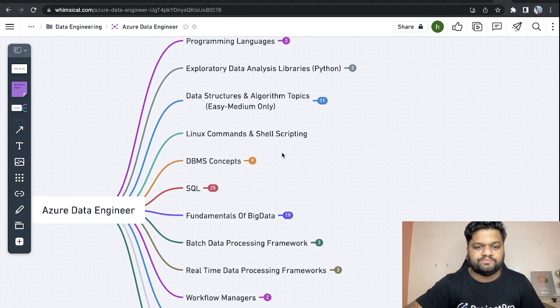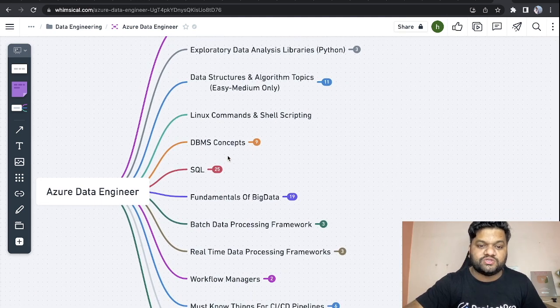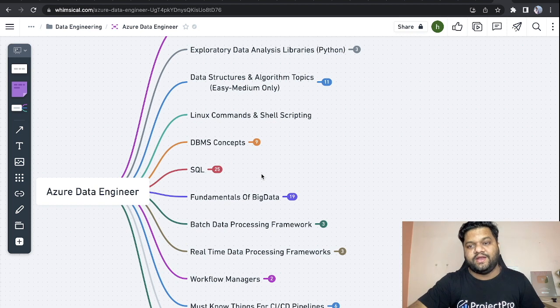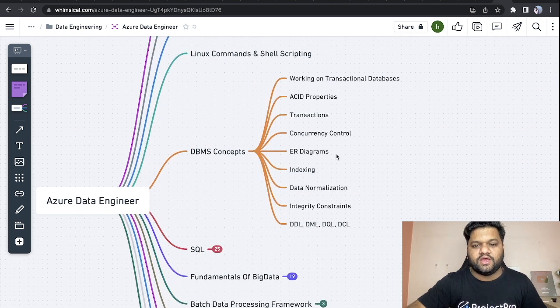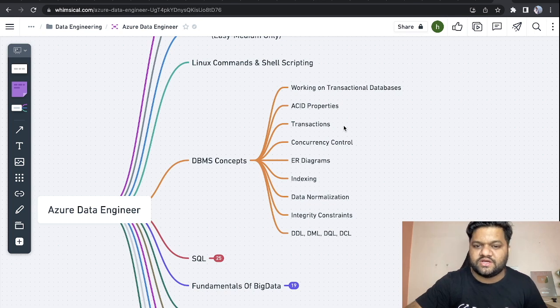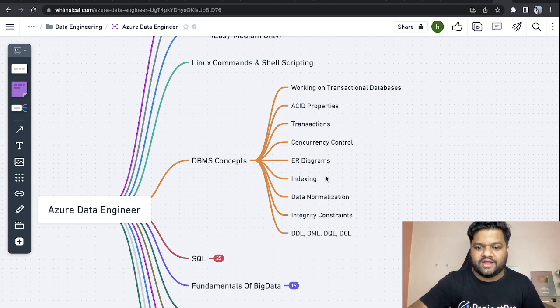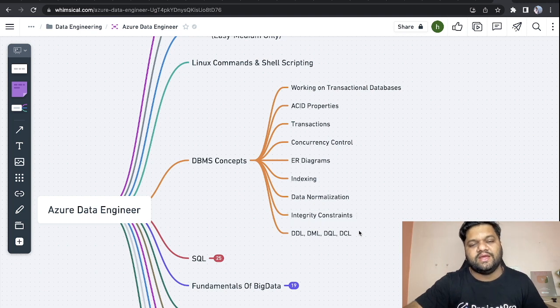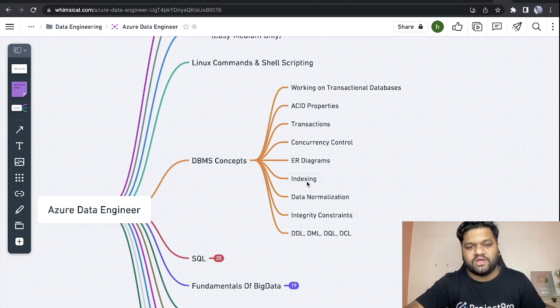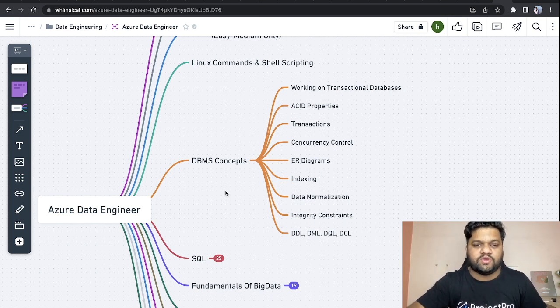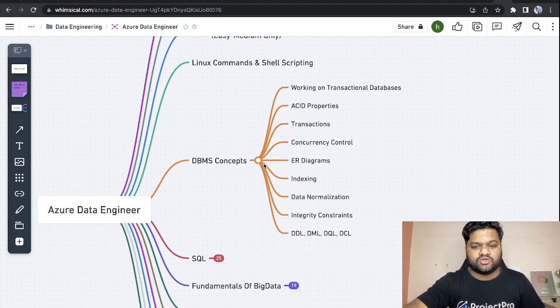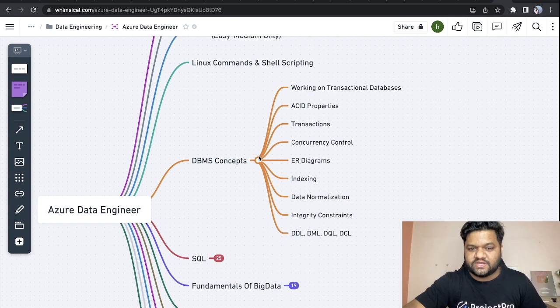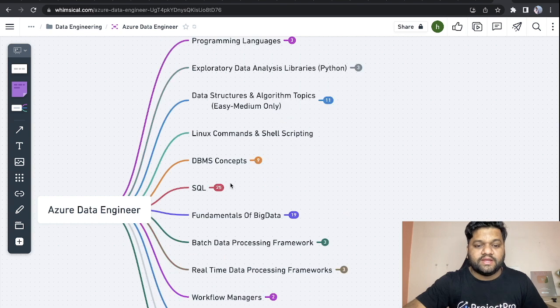Next, very important, these two sections are the heart of any data professional - be it data scientist, data engineer, or data analyst. DBMS concepts: here we need to touch upon transactional databases, ACID properties, transactions, concurrency control, ER diagram, indexing, data normalization, integrity constraints, DDL, DML, DQL, DCL. These are typical DBMS concepts which we even covered during college time if you belong to CS or IT background. Data is all about databases, so we should have really good expertise on that.